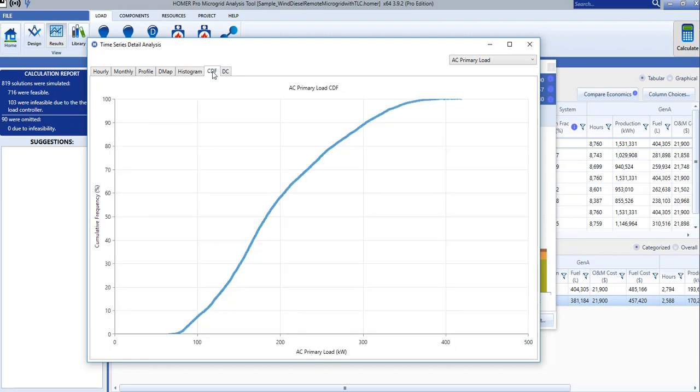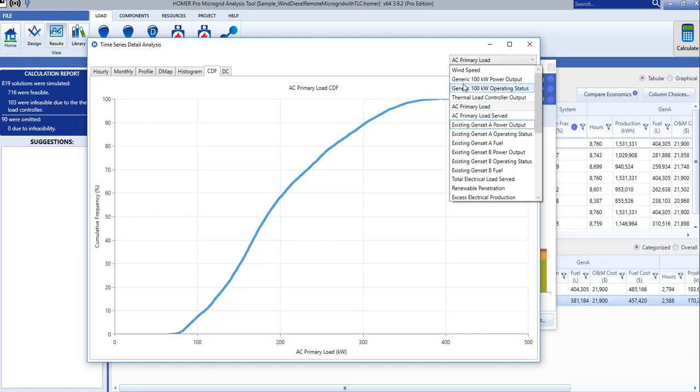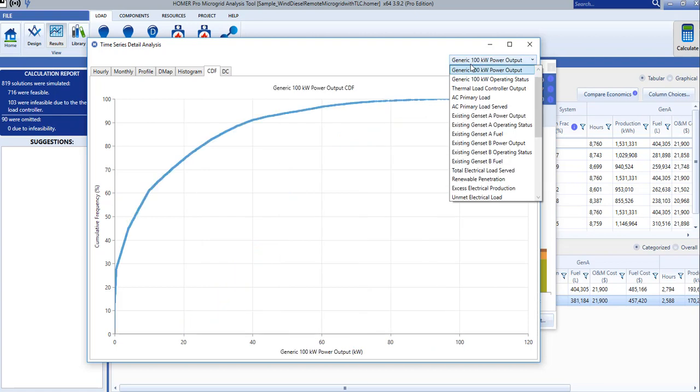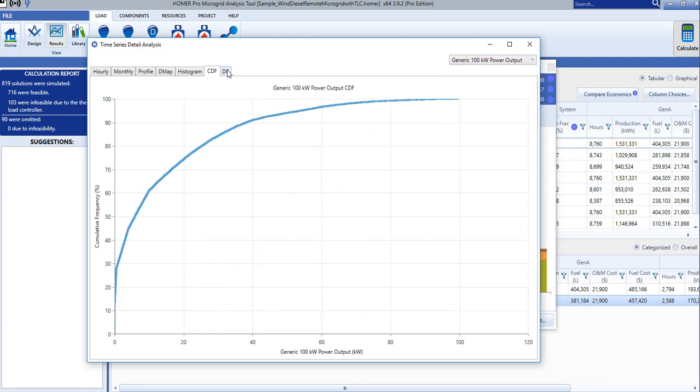CDF stands for Cumulative Distribution Function, and can be used to get interesting cumulative performance information for the selected parameter.